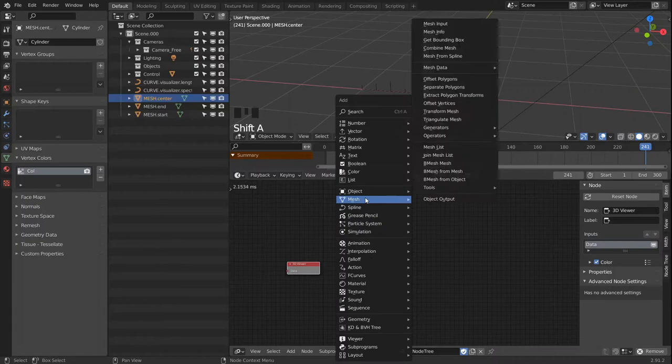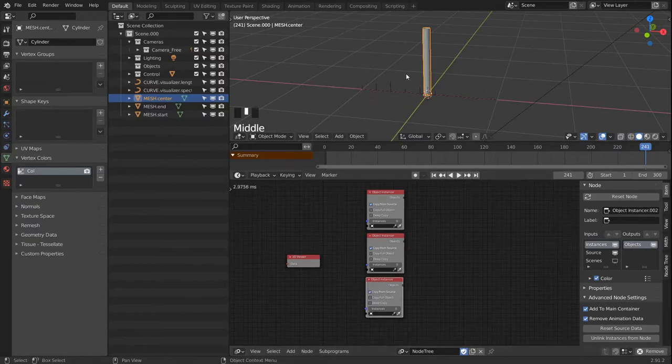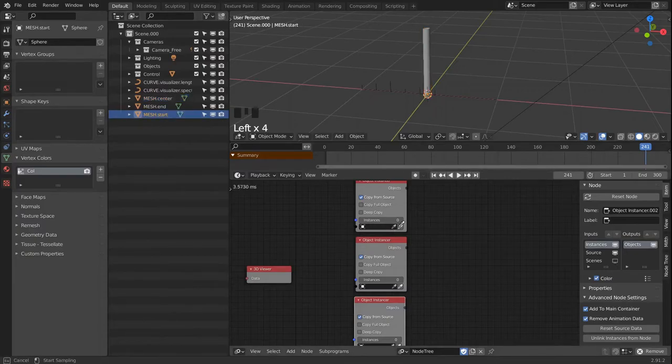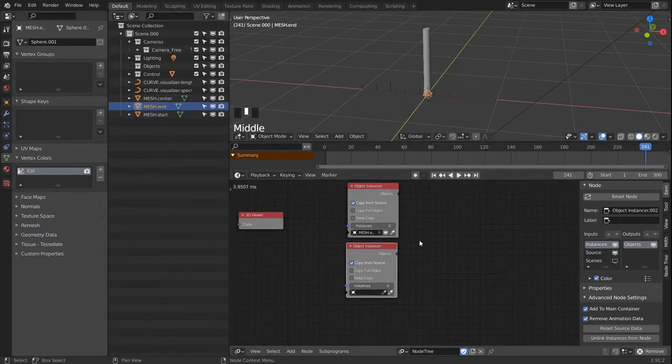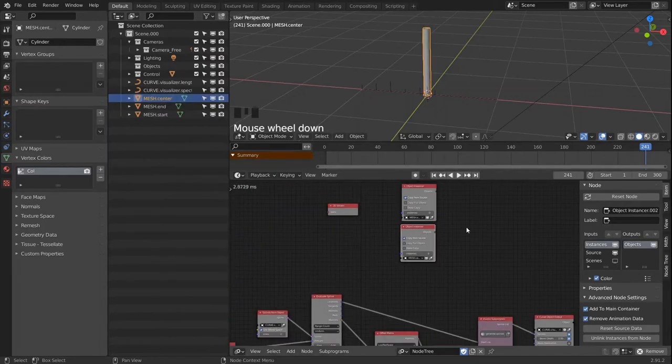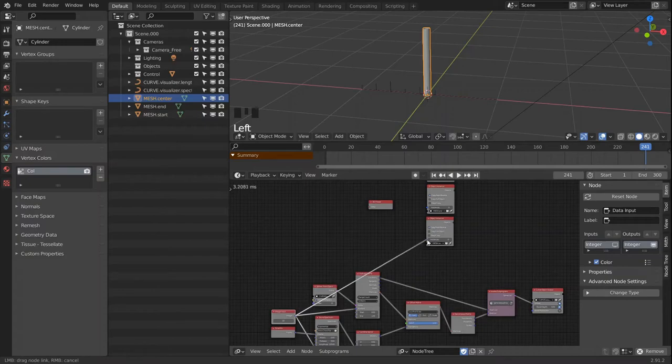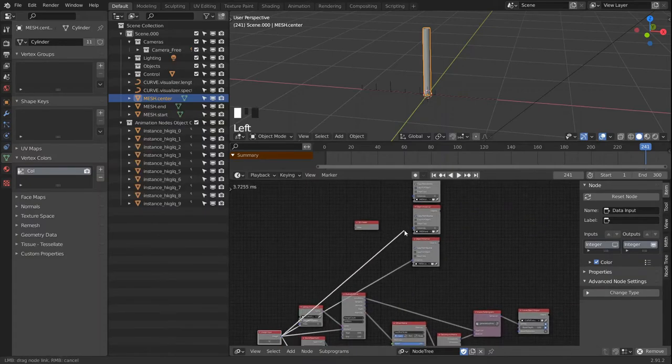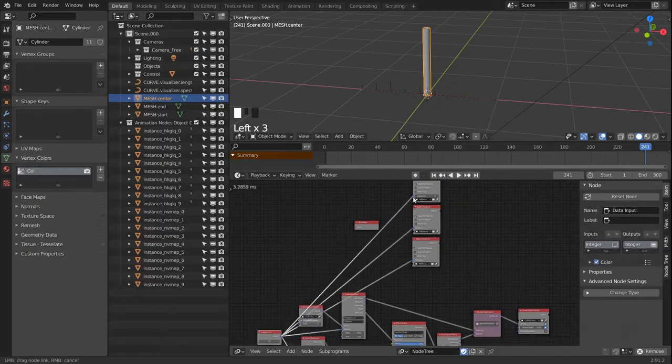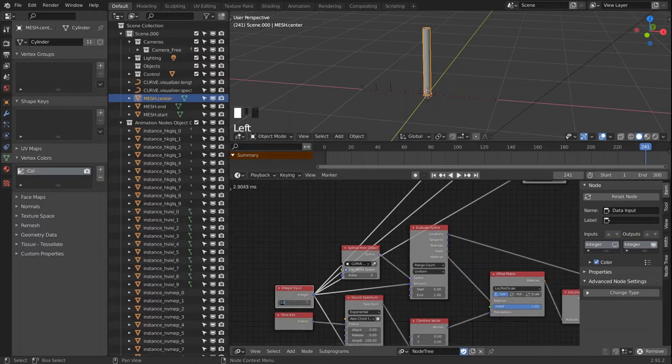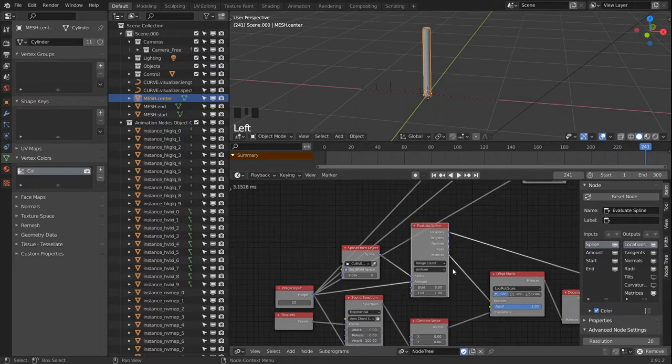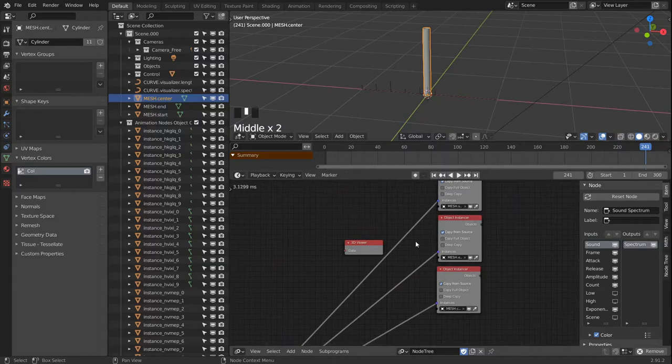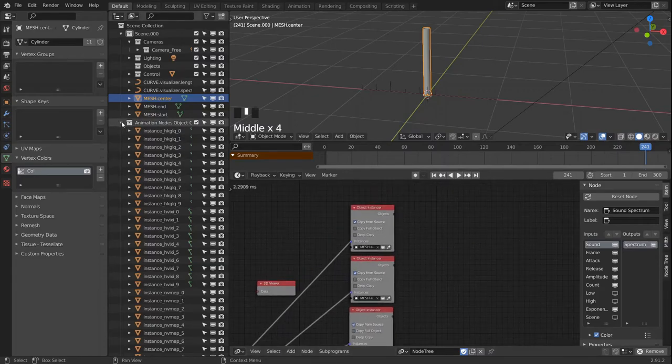Then we're gonna need an object instancer. Let's create an instancer for every one of our three objects, so we're gonna have the start, the end, and the center. Let's link that up with our integer as well. There will be exactly as many instances as we need, and everything is adjusted with a single value. So if we up that integer value, we will adjust the amount of points we generate on the spline, the points we generate in the spectrum, and also our instances will be driven by that.